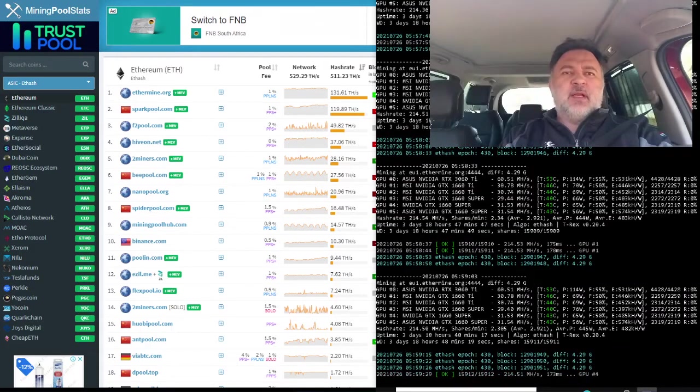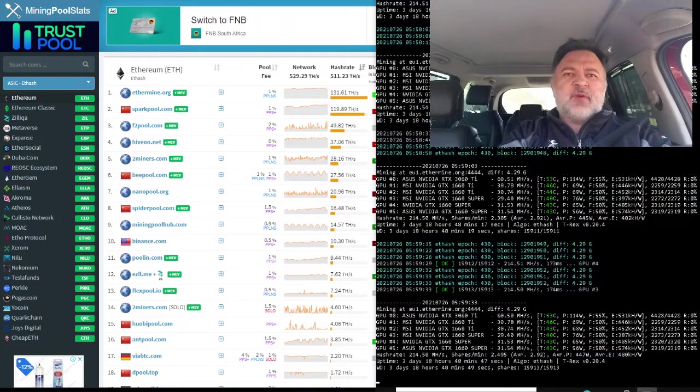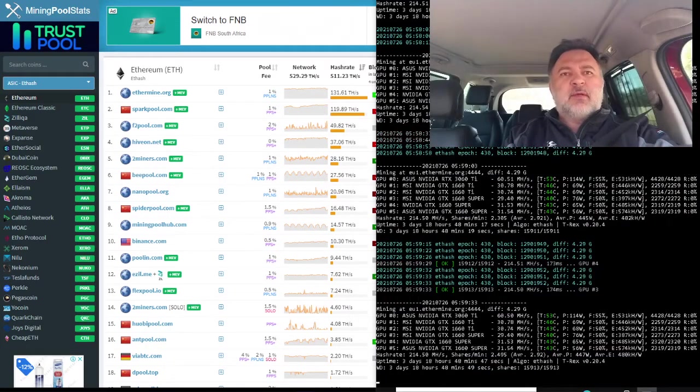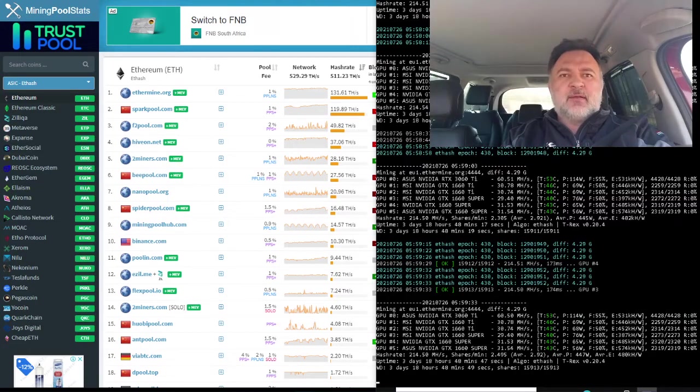So in the comments down below, go ahead and suggest a couple of pools so I can have a look at them and see what their payout structure is like.